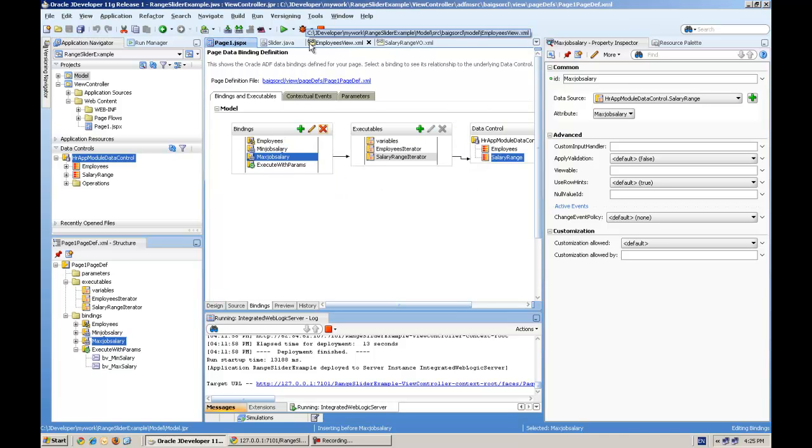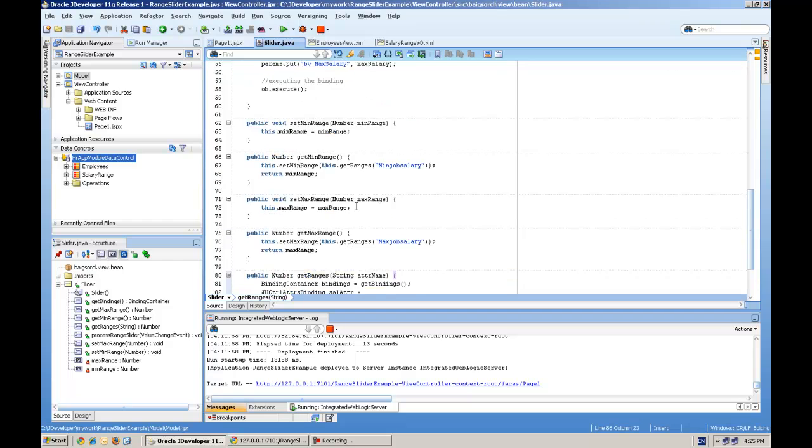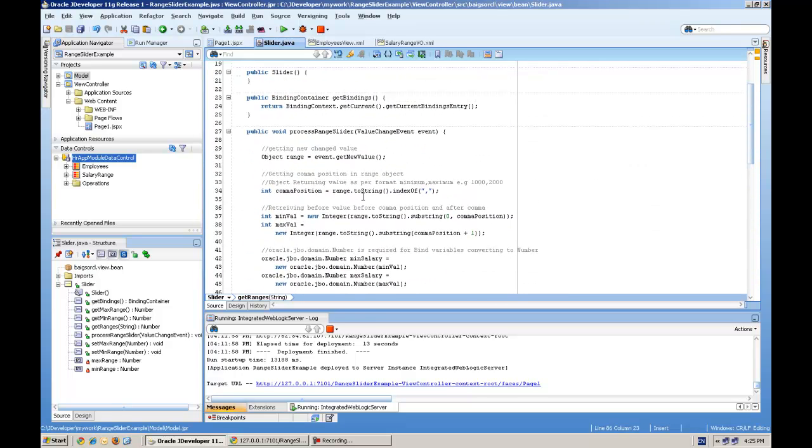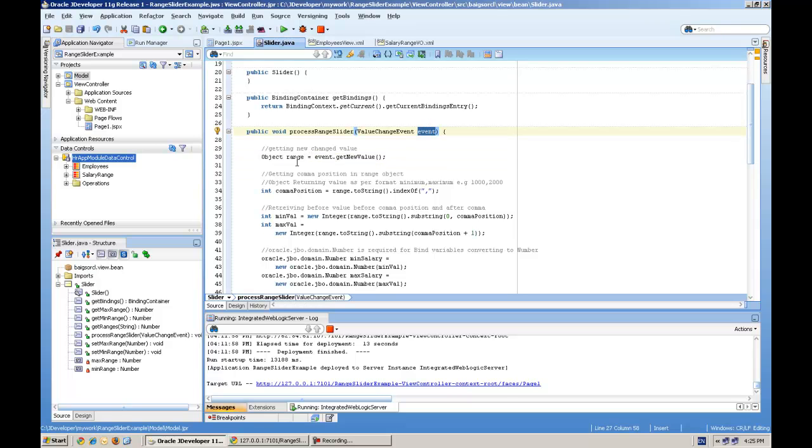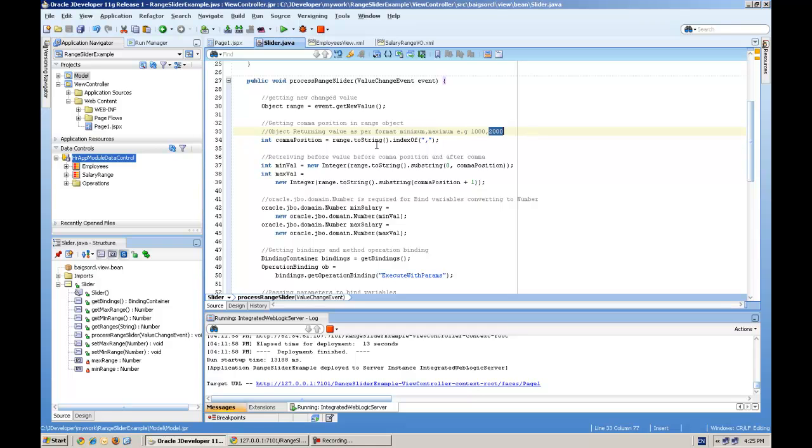And then I'm going to explain the value change listener. It's actually giving me the new value from this object, and then it returns in this format: the object returns like minimum value, comma, maximum value.